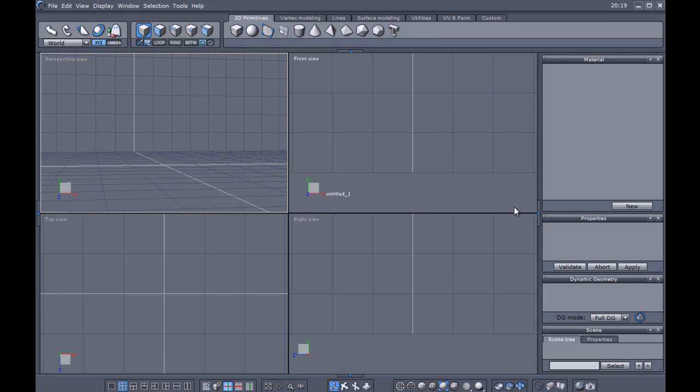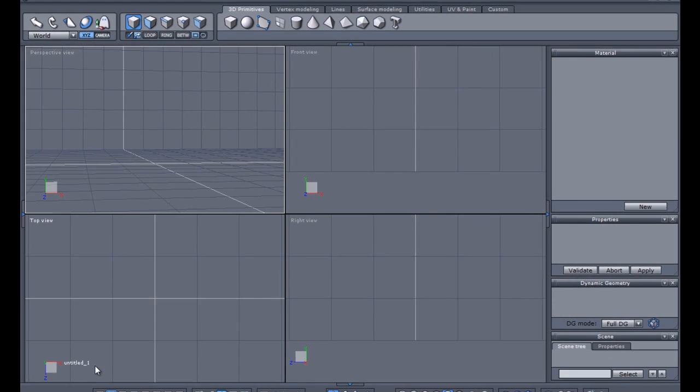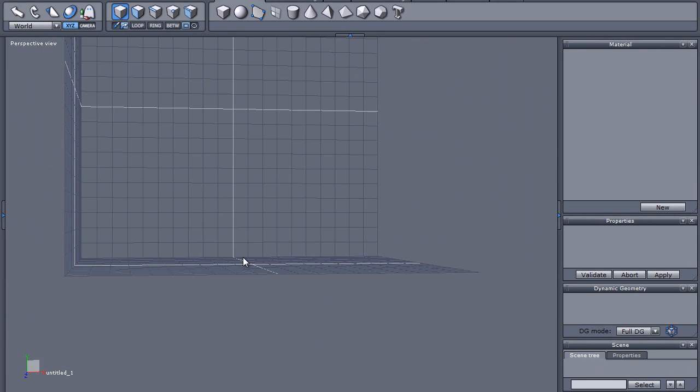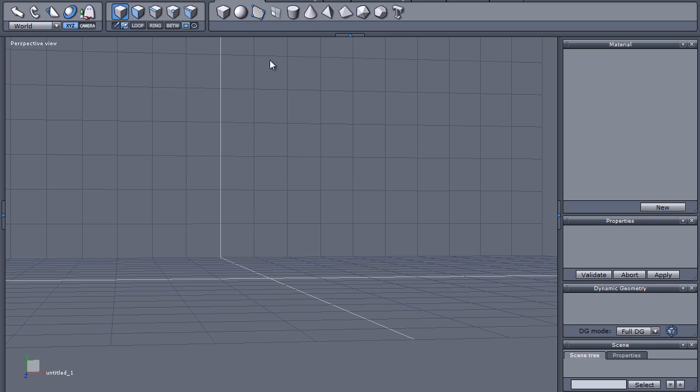Hello and welcome to the first tutorial in my set Modeling a Car in Hexagon. What is Hexagon you may ask? Well, Hexagon is what you're looking at now. It's this wonderful little program that is a 3D modeling program. It's very powerful.